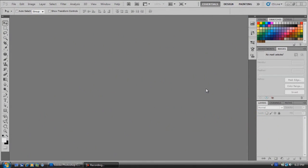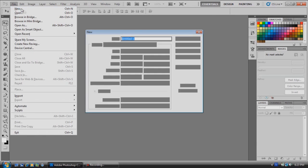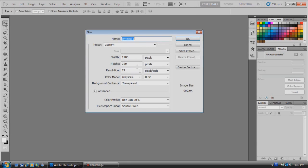All right guys, so in this Photoshop CS5 tutorial I'm going to be showing you how to make some flame text, make it look like it's on fire. First of all, we're going to come up here and open a new project. I'm going to make the width 1280 and the height 720.